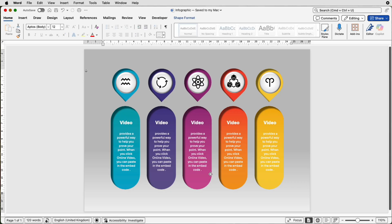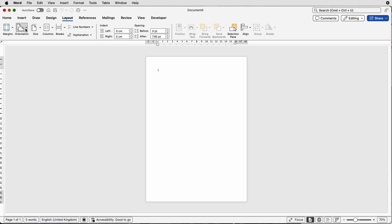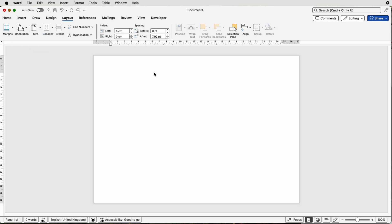Let's open a new document. The first thing we need to do is change this page to landscape. Go to Layout, Orientation, Landscape.